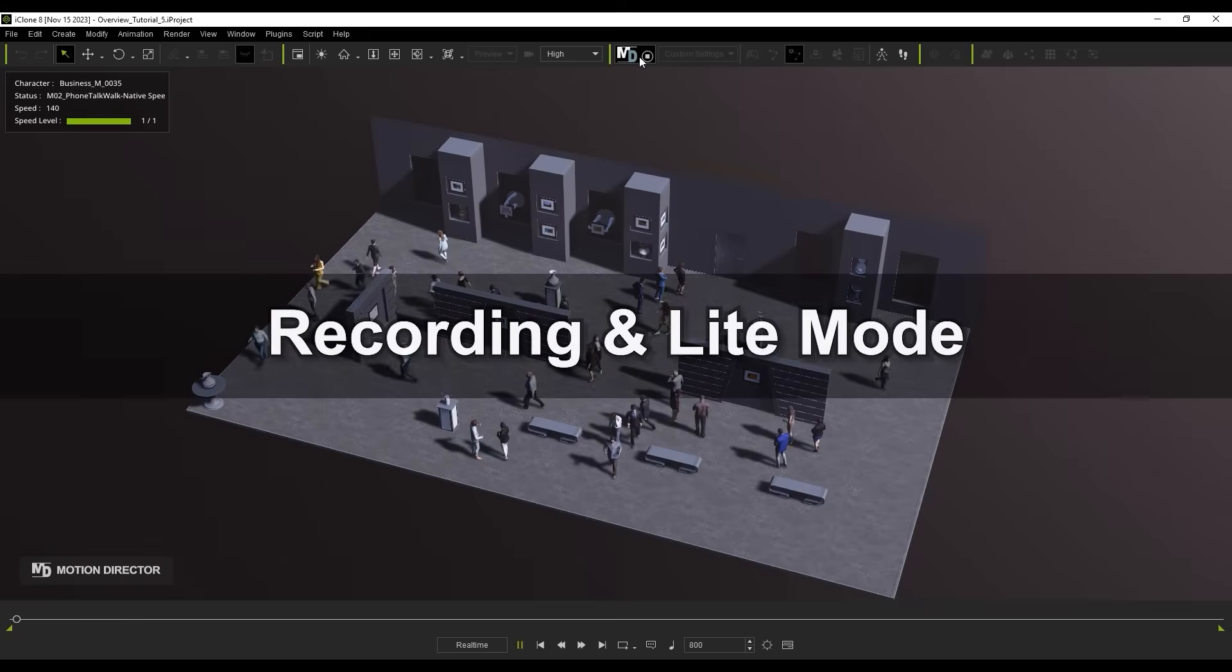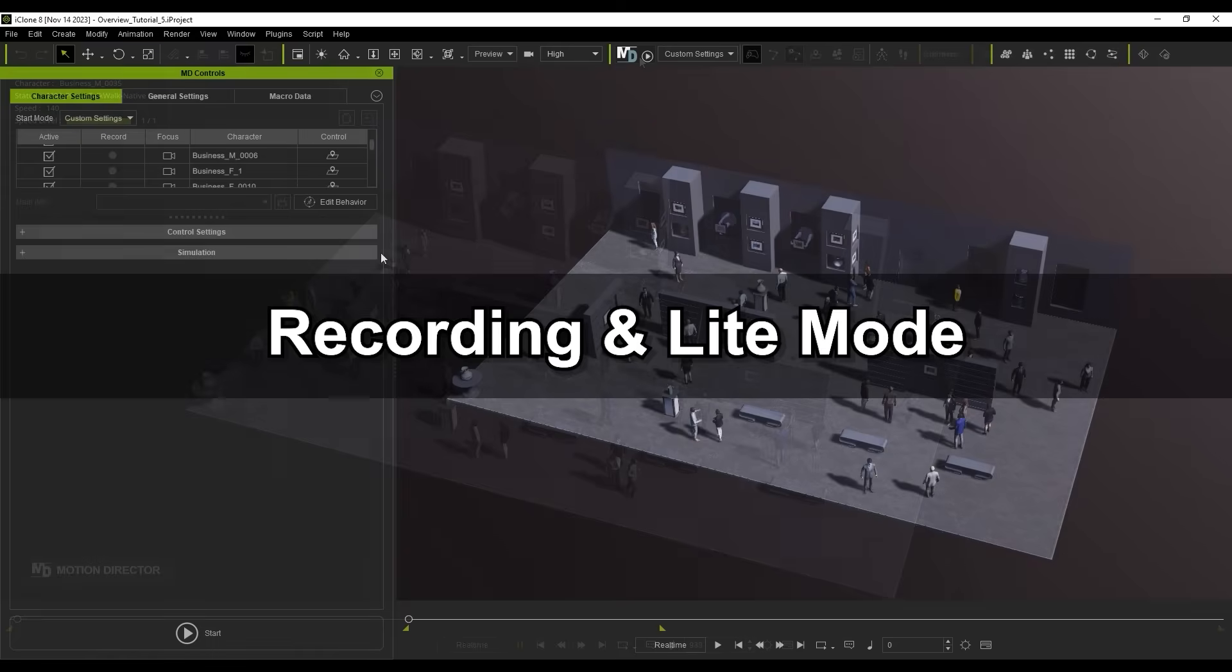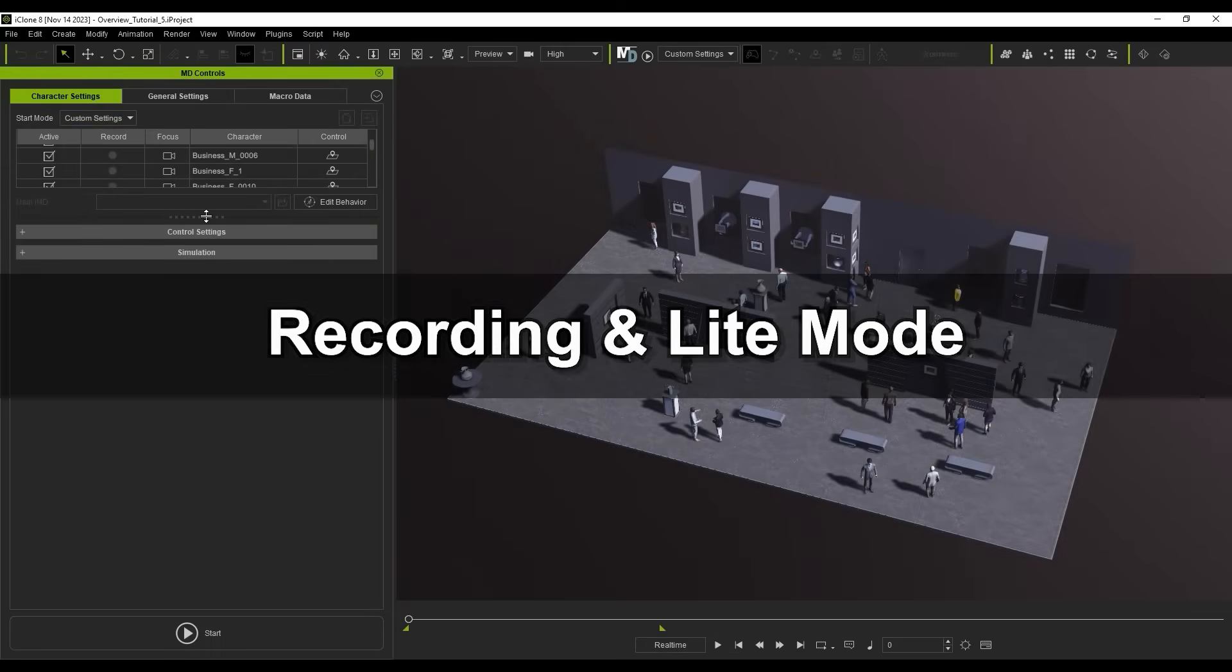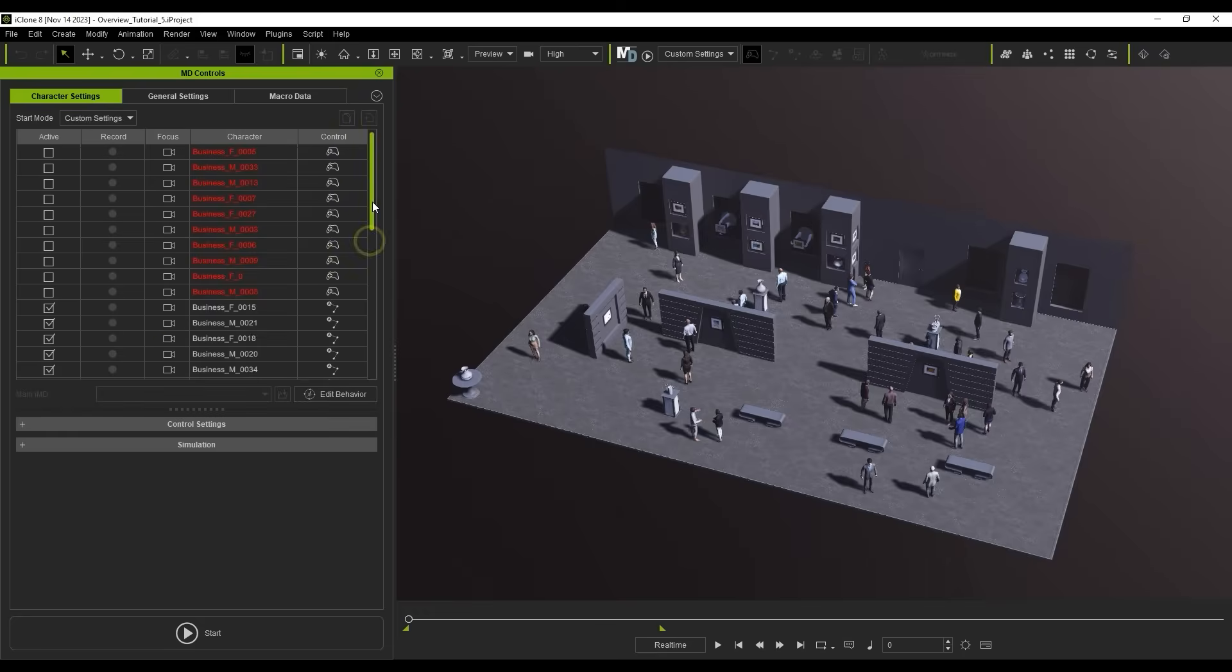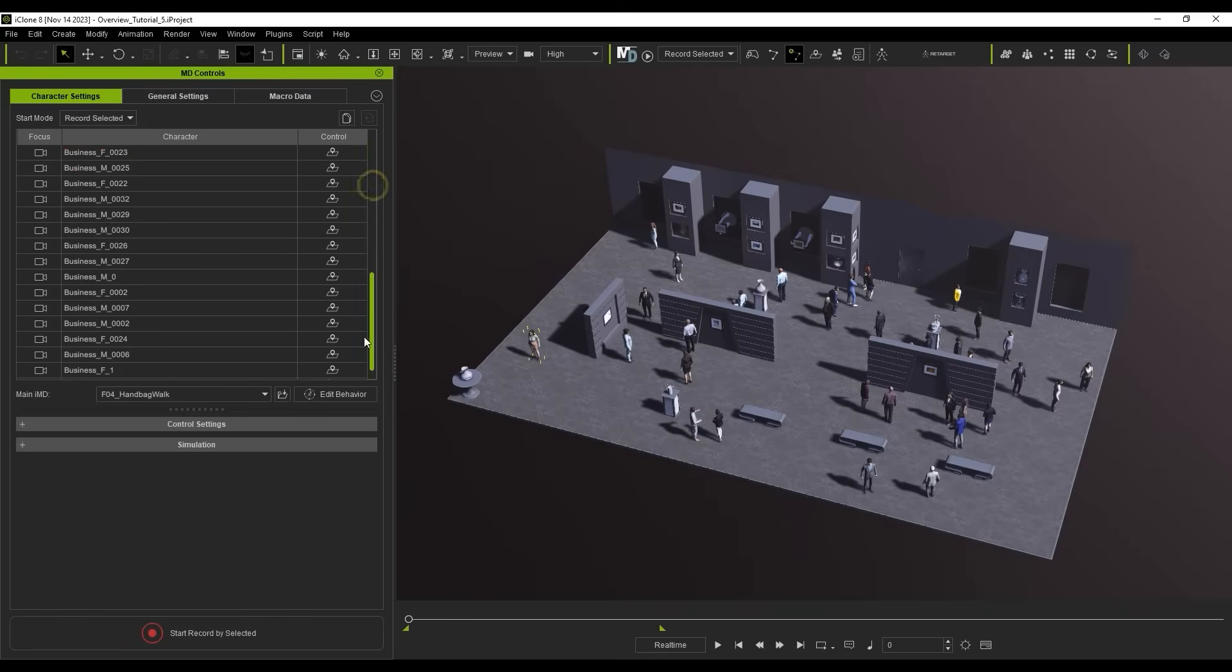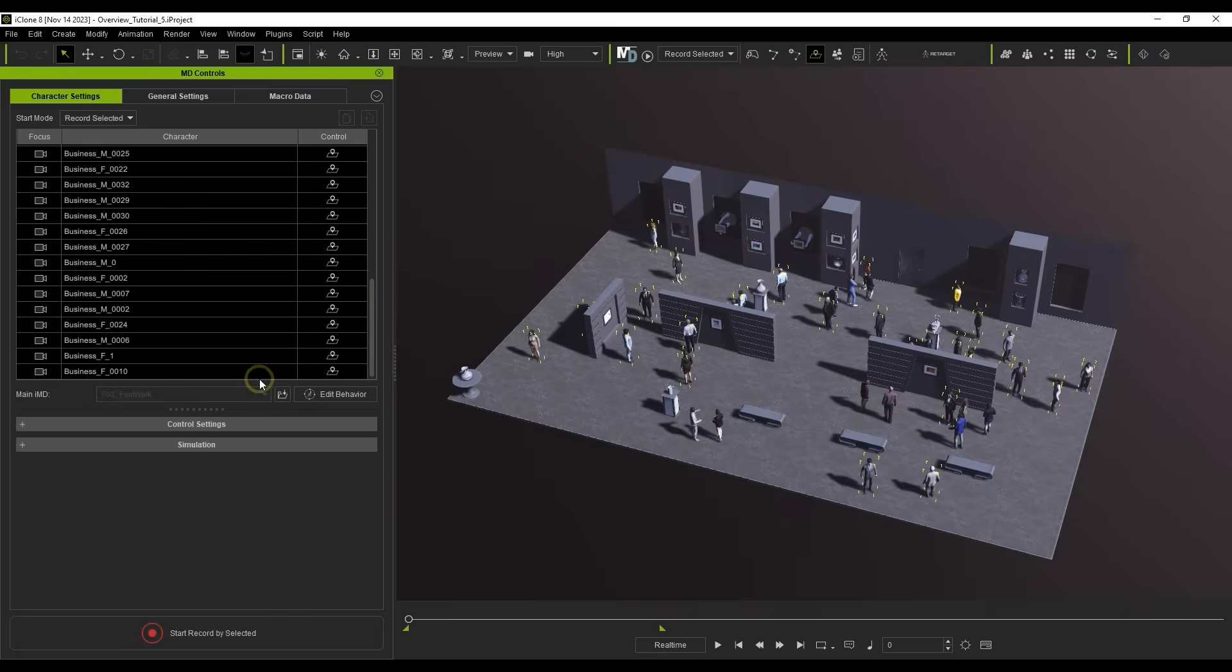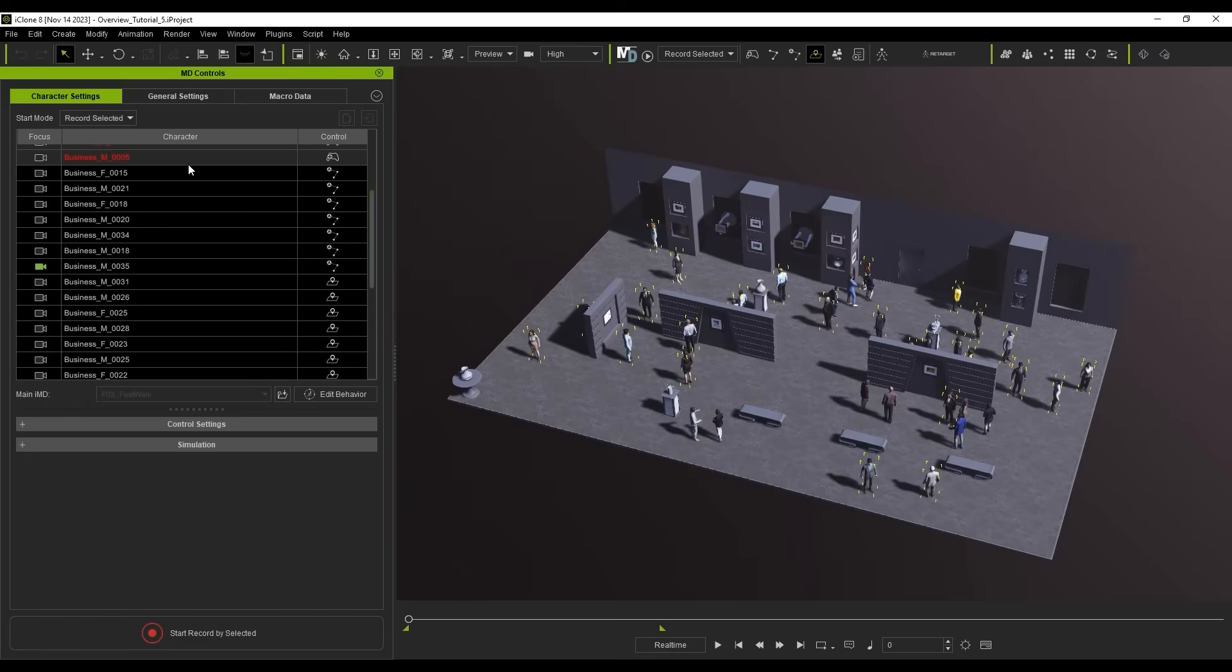Looks cool so far. Let's quickly look at how we can record the crowd simulation next. When recording motions with Motion Director mode, a red name indicates that actor is using a motion as opposed to an IMD. So you'll want to ensure that you choose Record Selected in the Start Mode drop-down, and then select all of the actors with names in white text. Then start record by Selected.